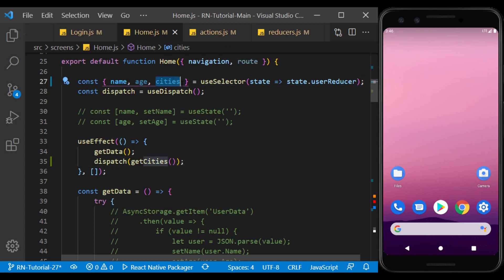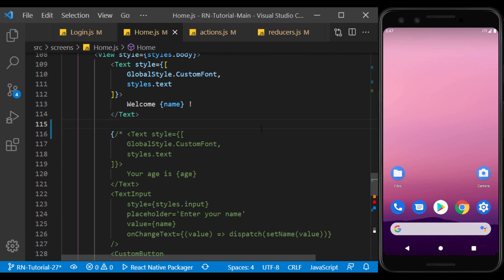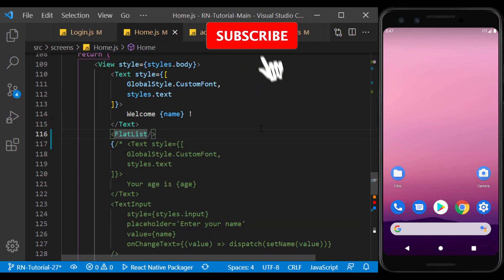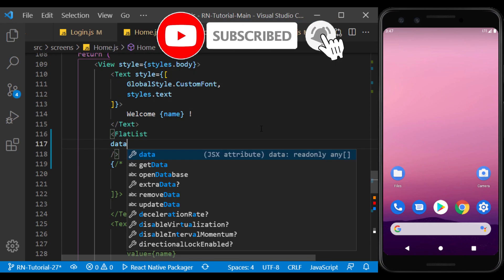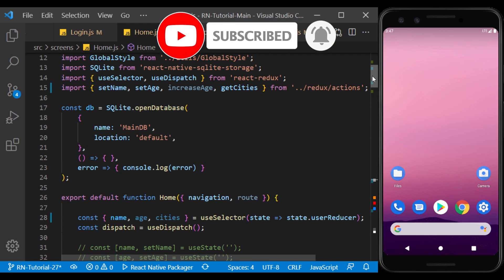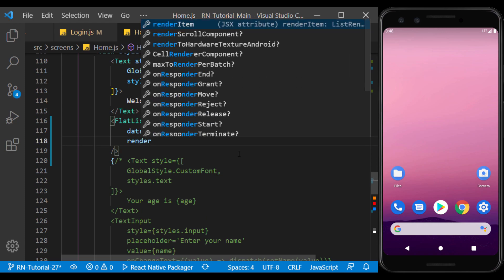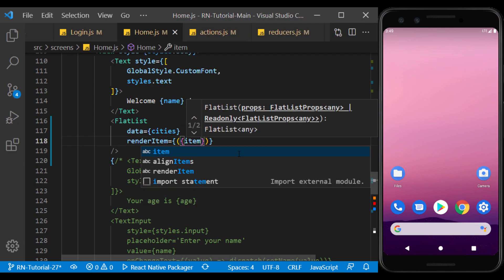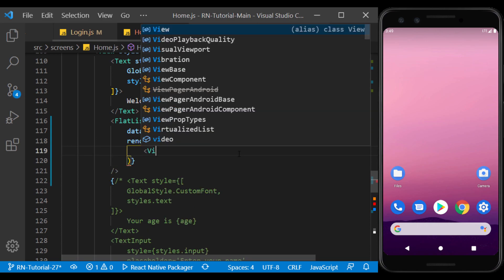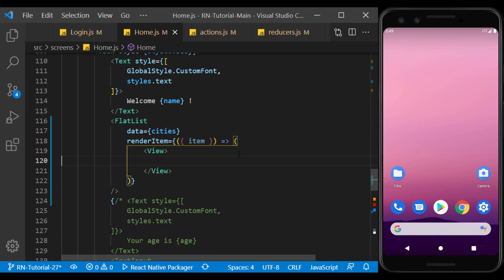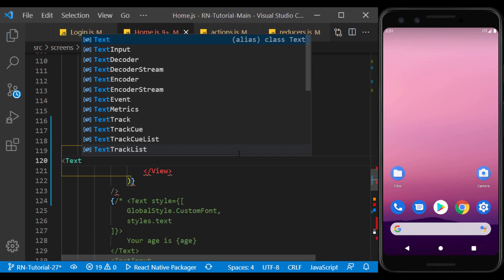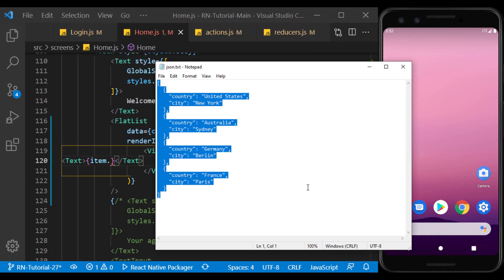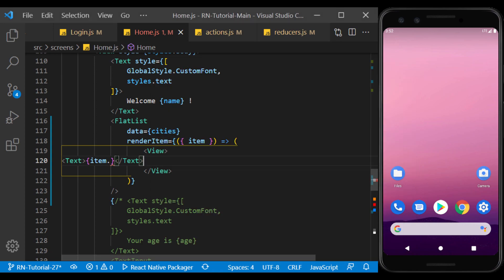Now create a flat list to display the array information of the cities in it. The response array consisted of items by country and city name, so we display the information of each item in two separate texts.